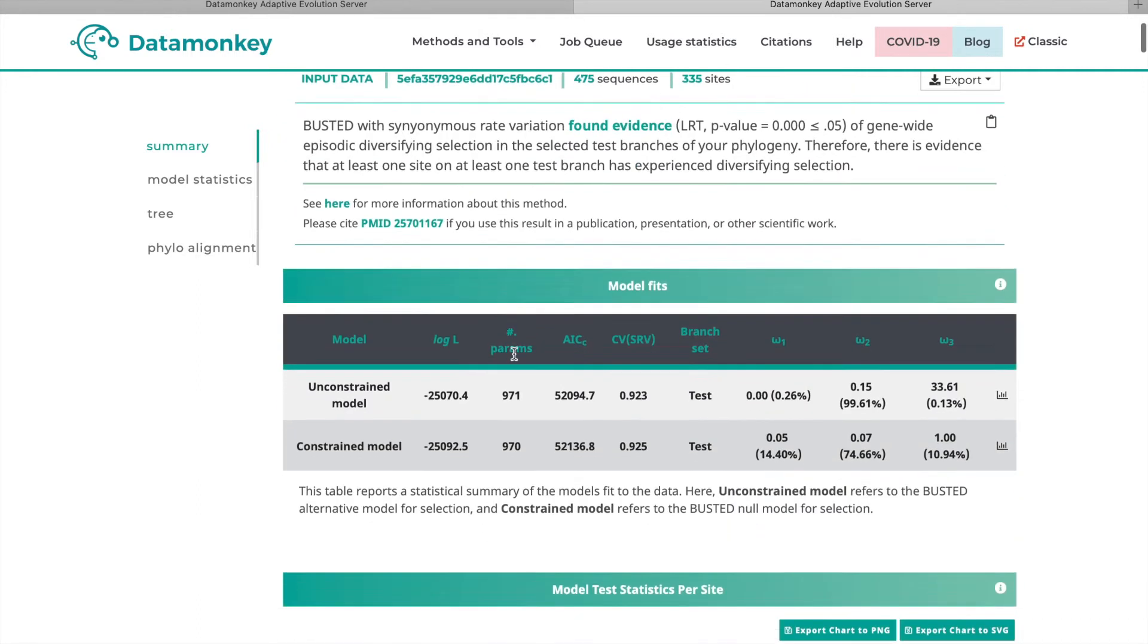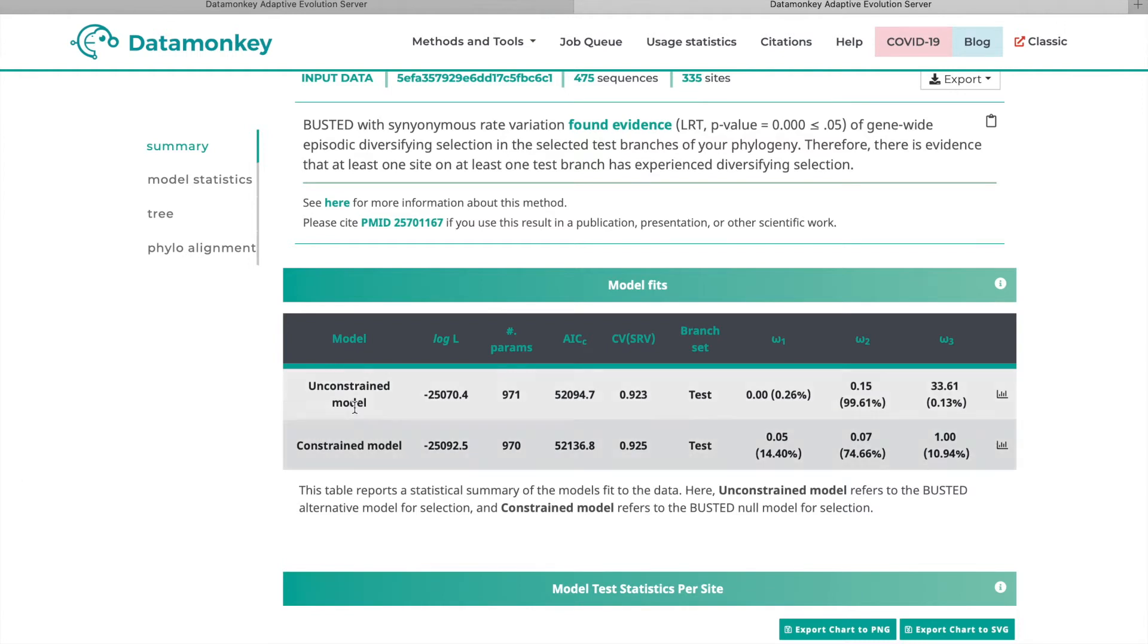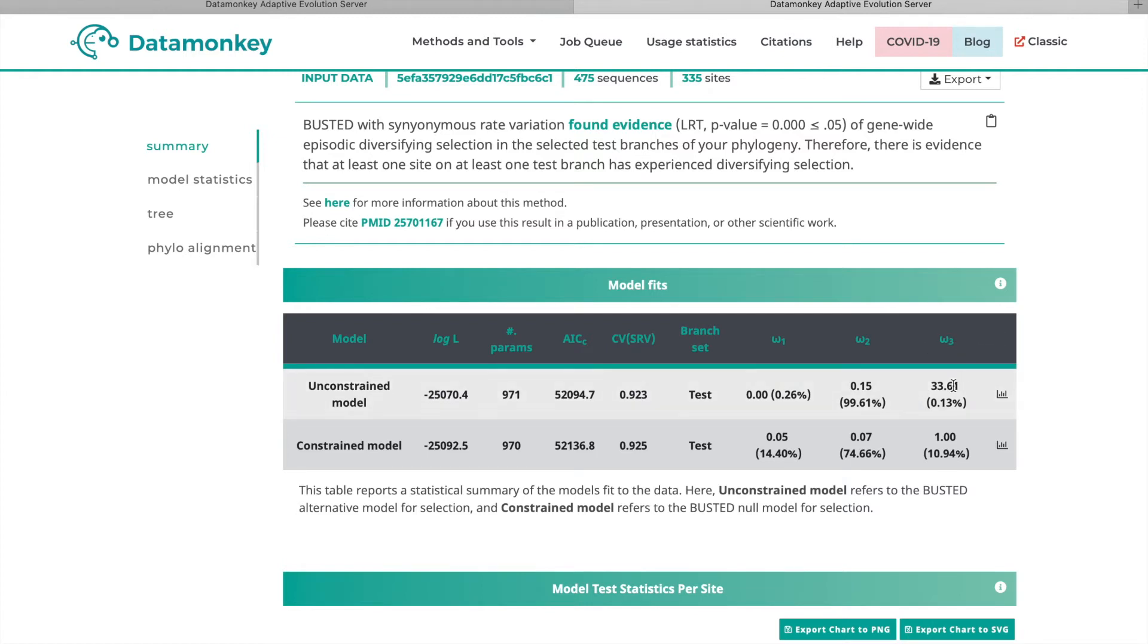So scrolling down, you can see the model fits. You'll see the unconstrained model fit and the constrained model fit. The unconstrained model here is the alternative model of selection, which basically just means that this omega 3 value has not been restricted to be equal to 1 like it has in the constrained model. It can be greater than 1.